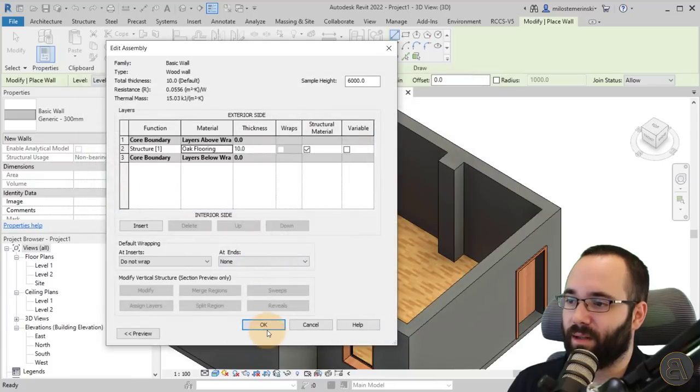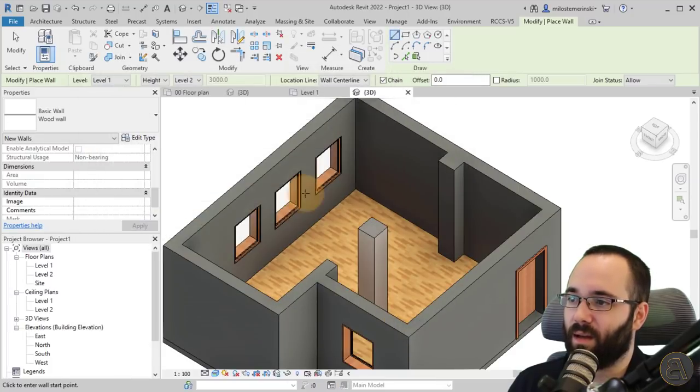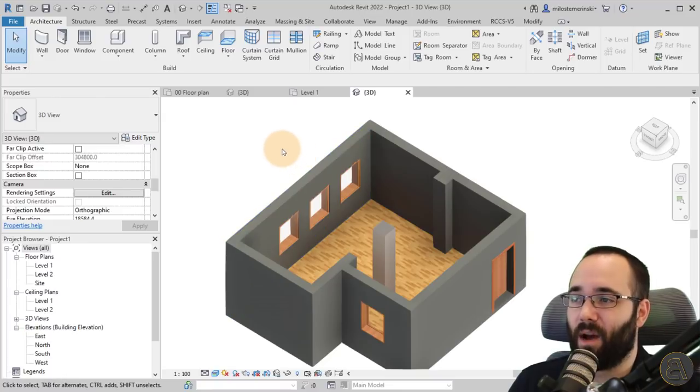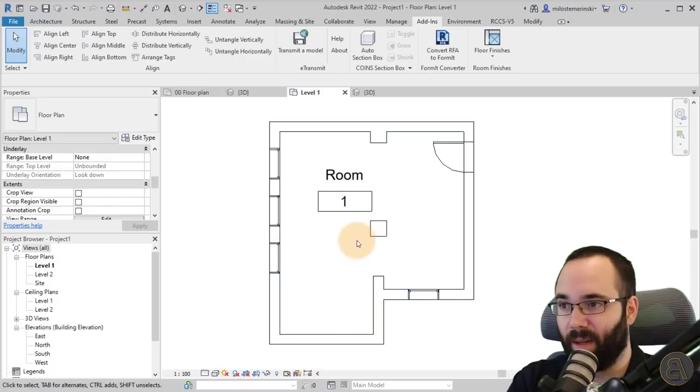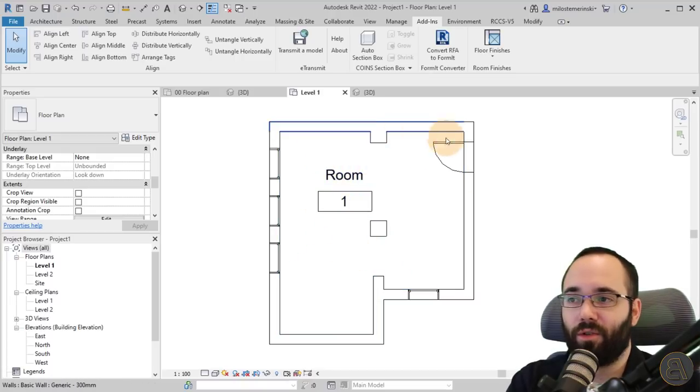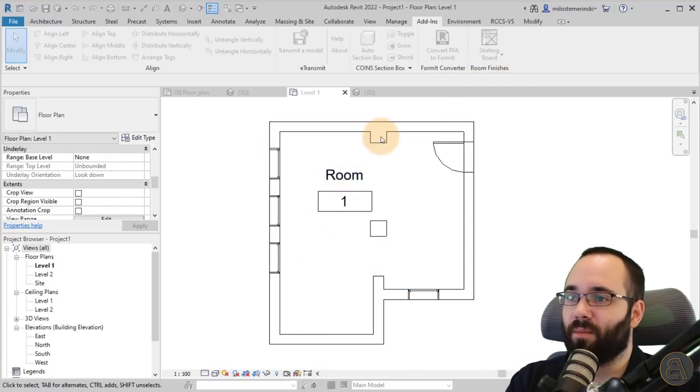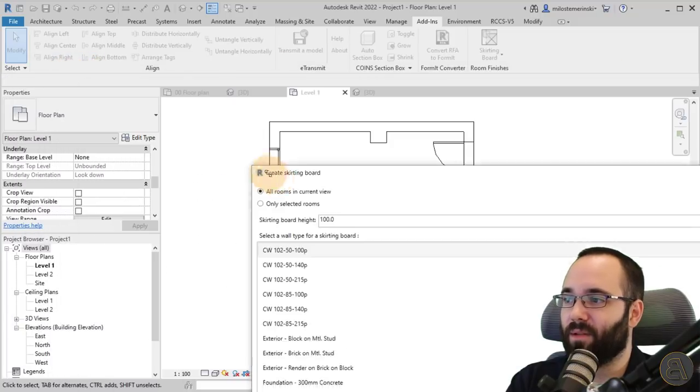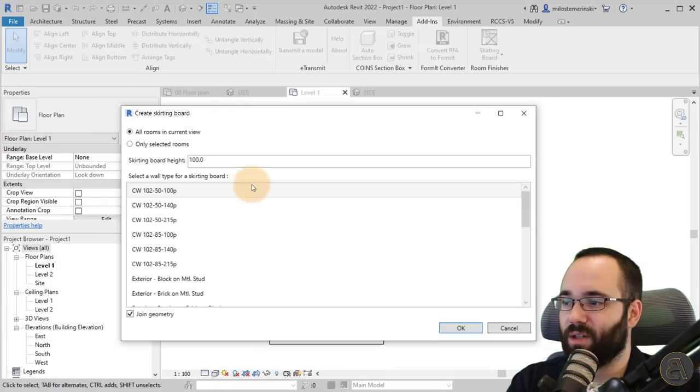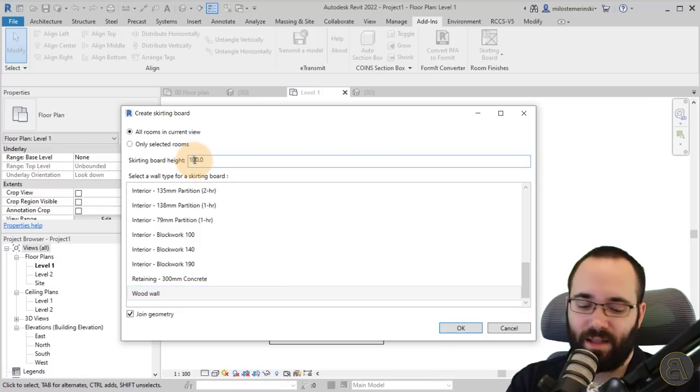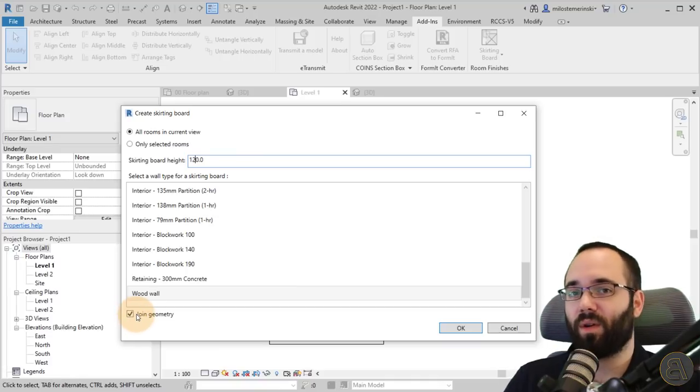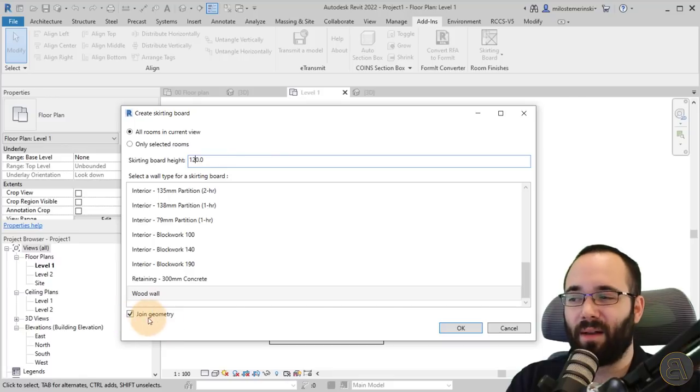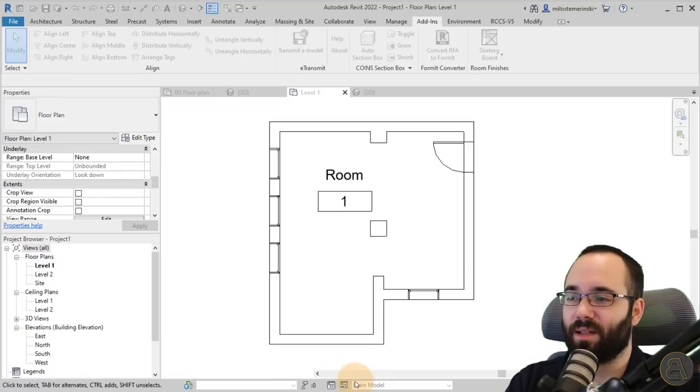Once we have done this, I can go here to my Add-ins, go to level one. Again, go to the floor plan. You need to see the room in order to create this. Go to skirting board. We get that annoyingly massive window. Find that wood wall that you created. Set up the height, 120 millimeters, all rooms. Also you have the joint geometry, which is going to join that to the original wall. Usually you want to have this turned on. Let's click okay.